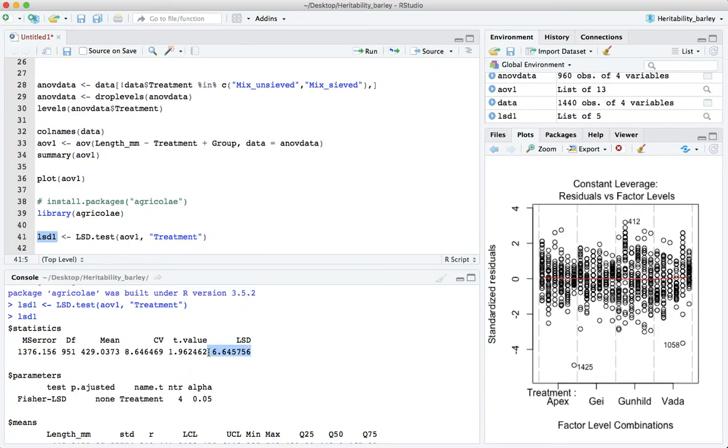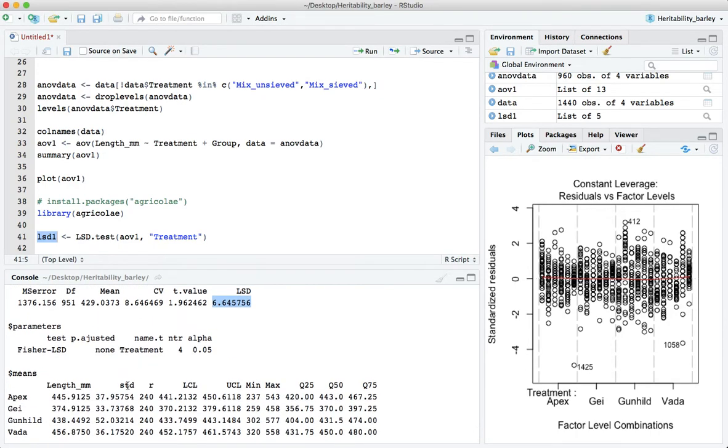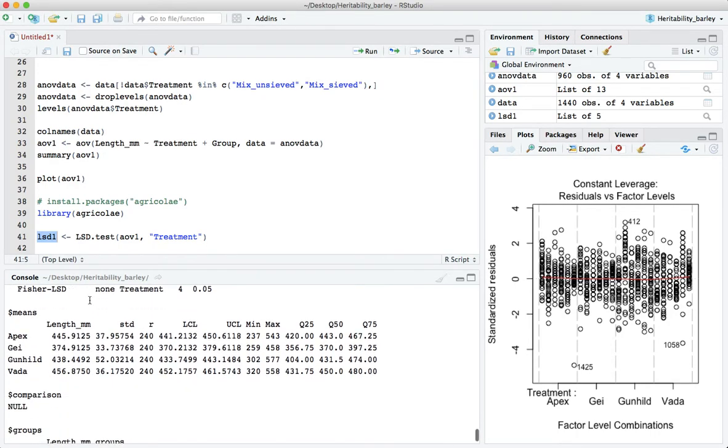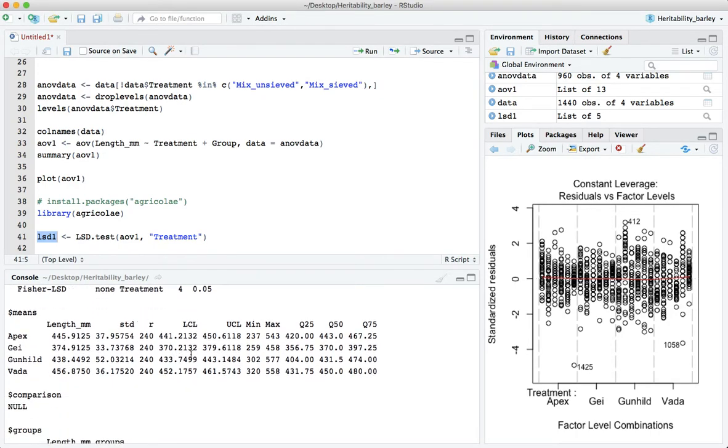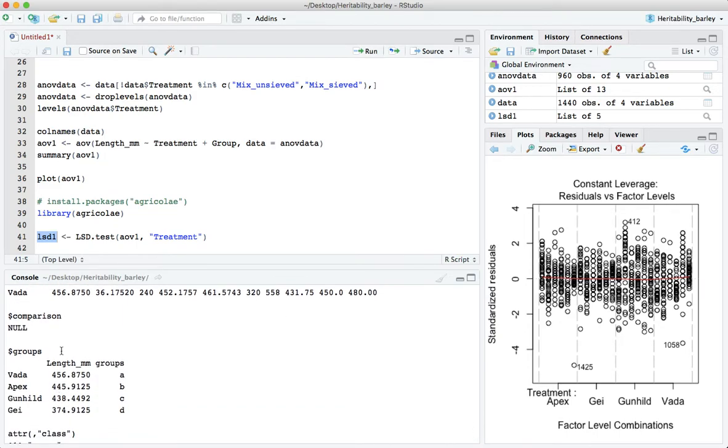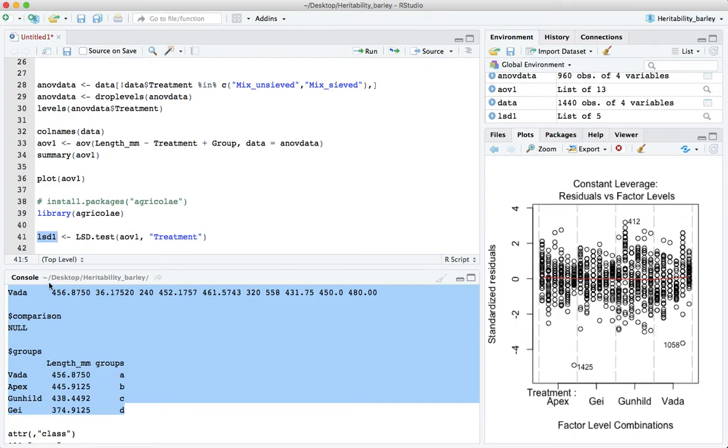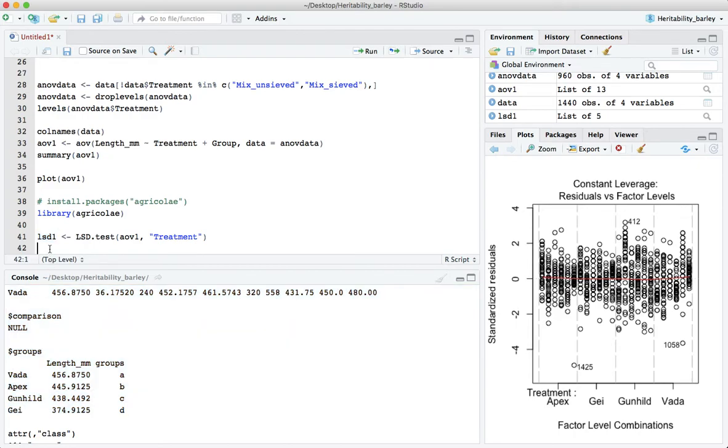Well here's a list with different elements in it. It gives us for instance statistics so it shows us what the least significant difference between the means is. It gives us the means of the different varieties here.